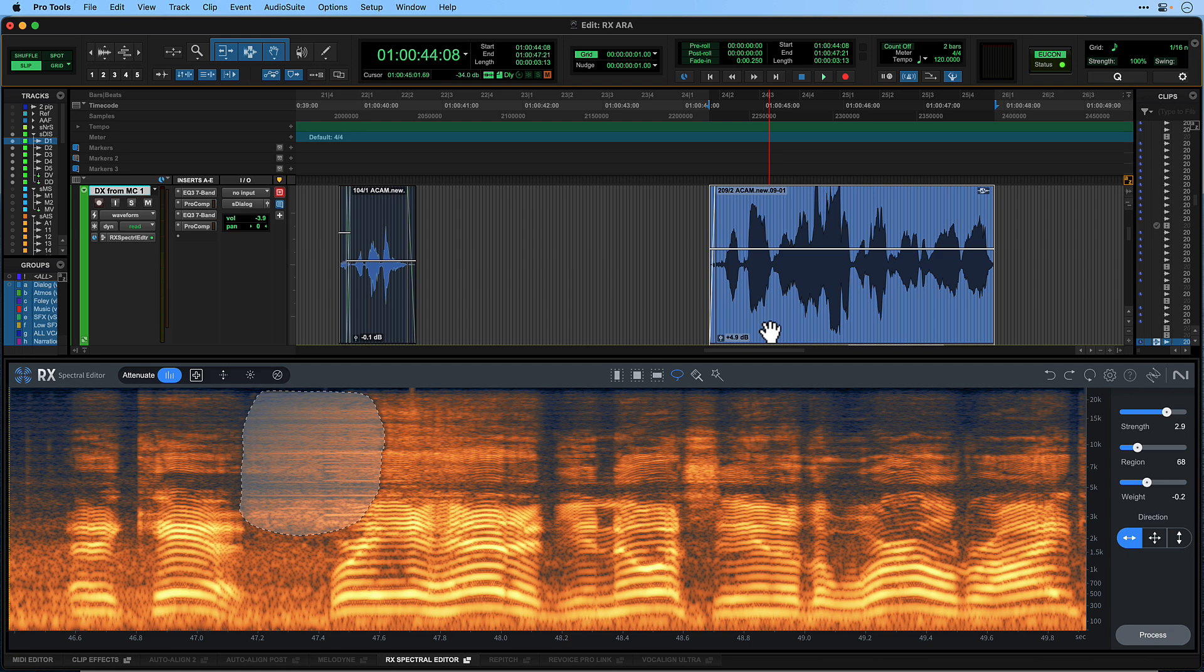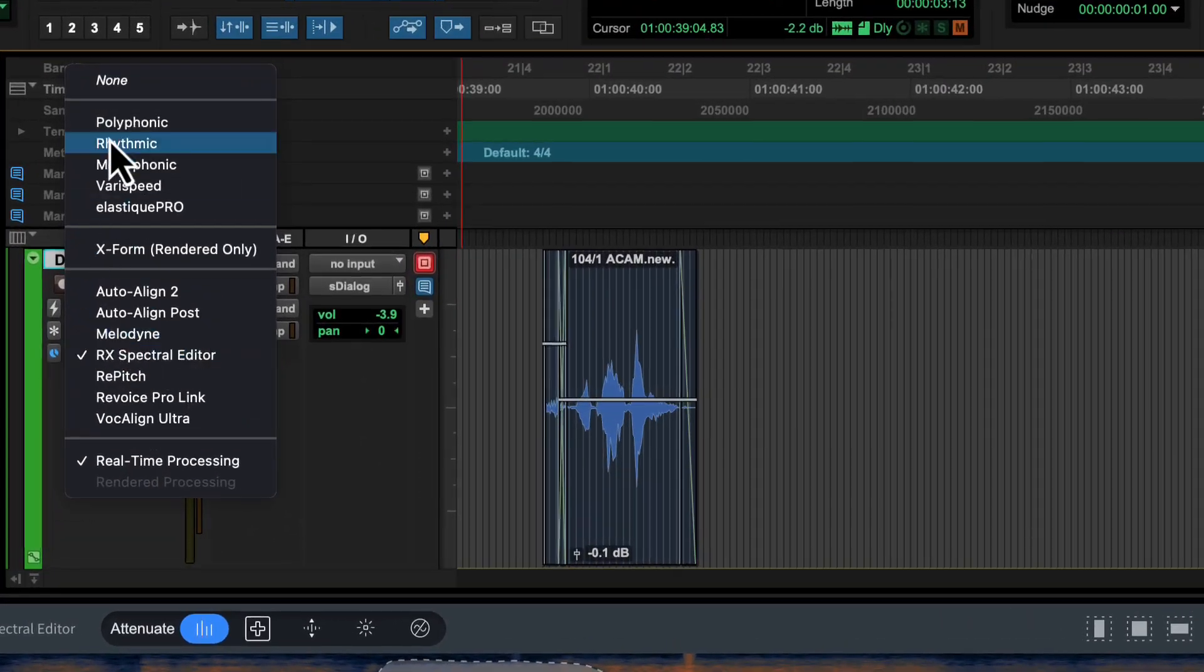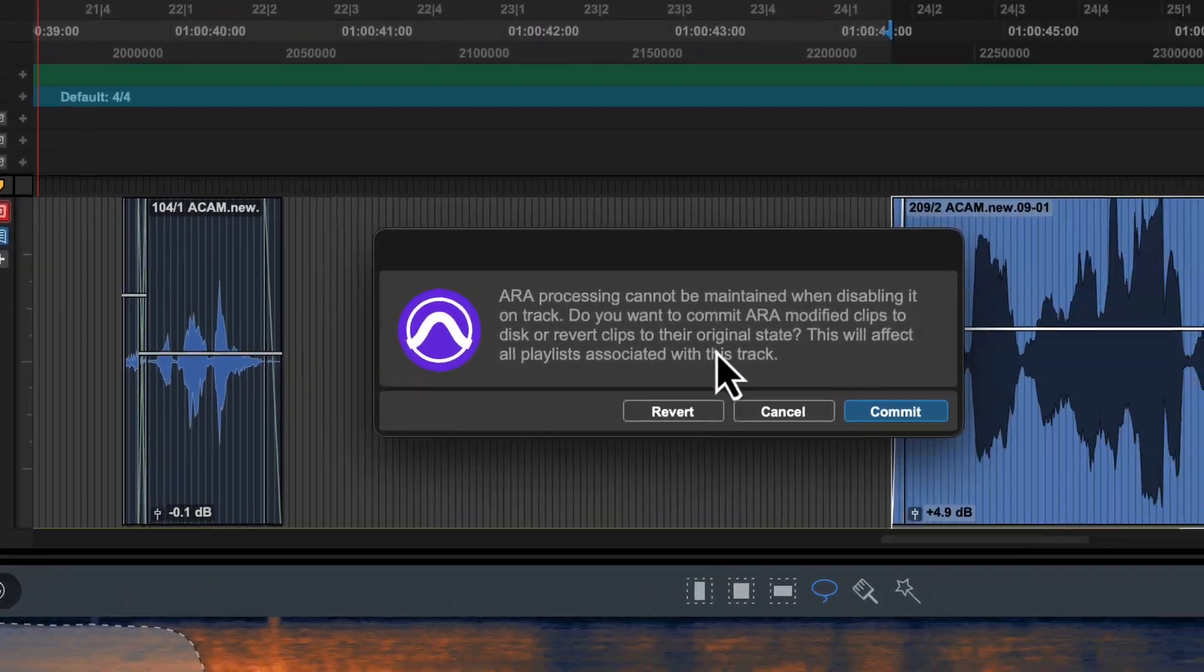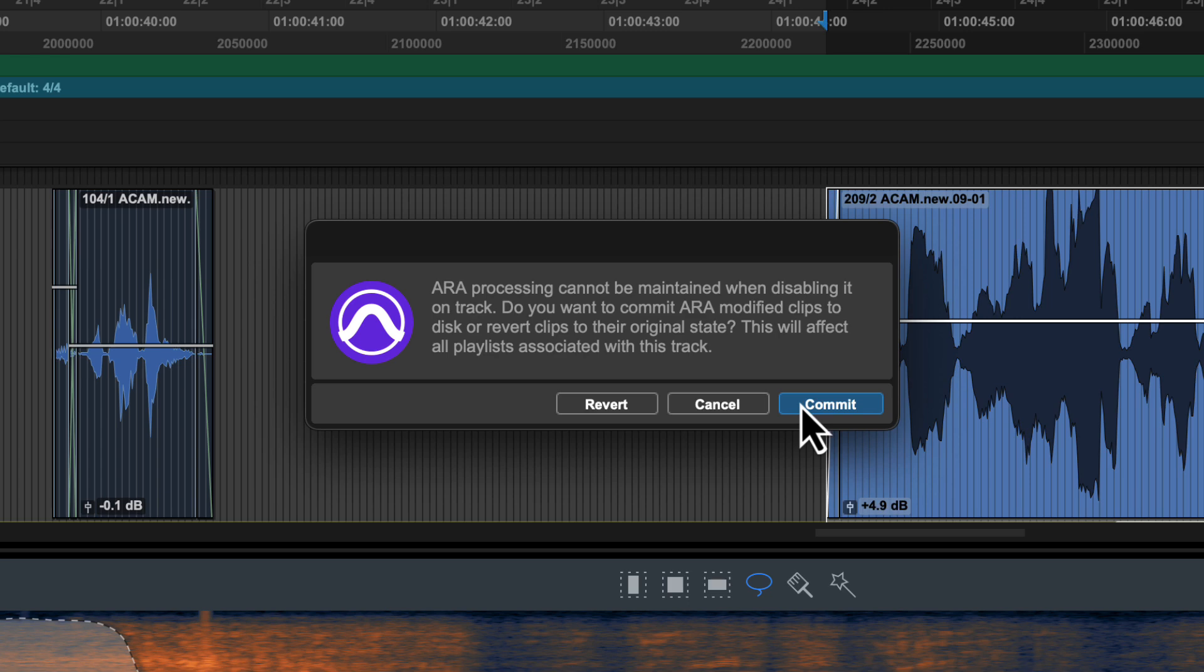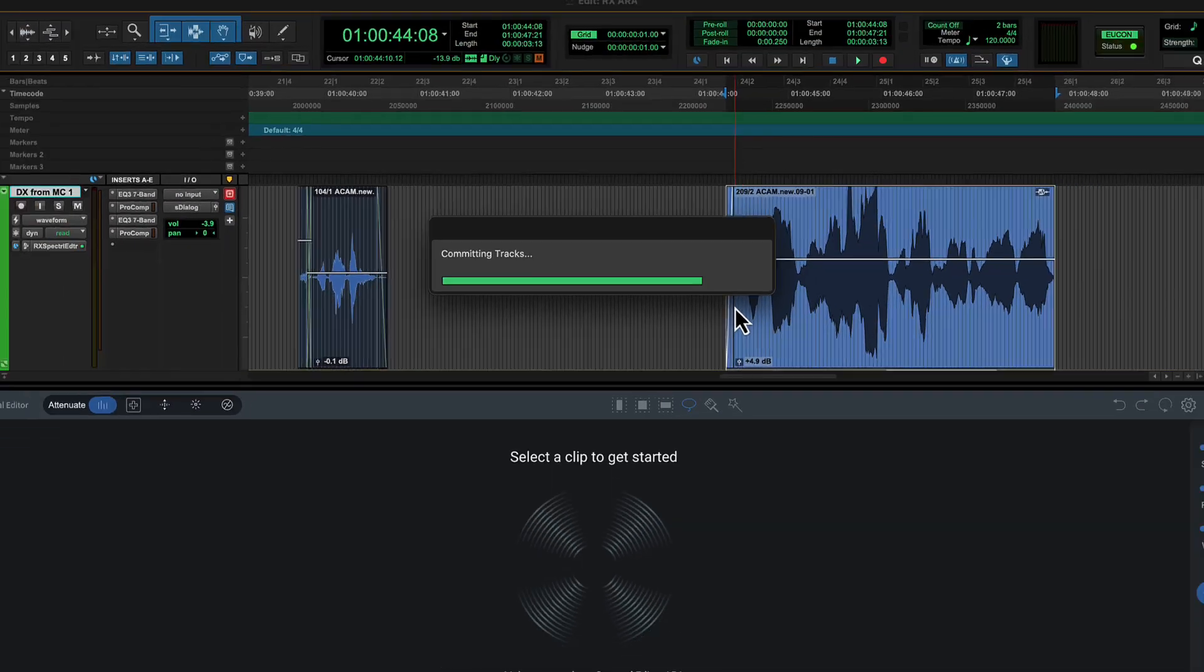If you want to render the entire track, click the track's ARA plugin selector and choose None or a different plugin. Pro Tools will give you the choice to commit all active ARA processing on the track or revert all clips to their original state.